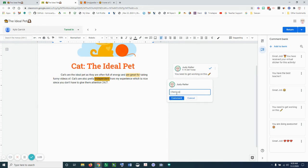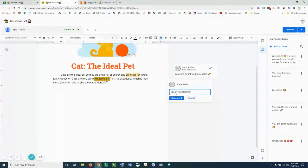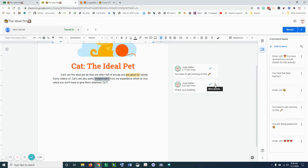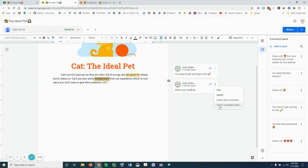Once I click on that comment to add it, I can now go to these three dots and I can add this to my comment bank because this is a comment that I might use on a regular basis.